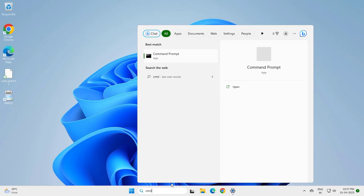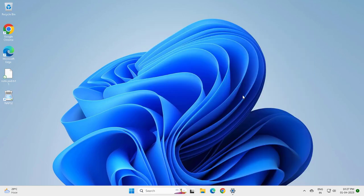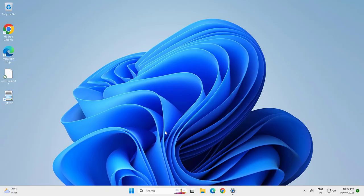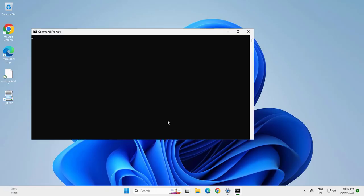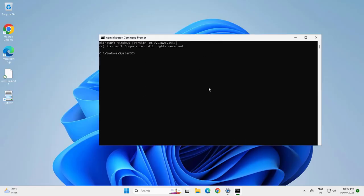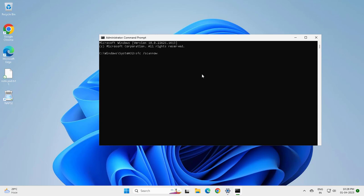Go to CMD and run as administrator. Click yes. Now you want to type here SFC space slash SCANNOW. SFC space SCANNOW.